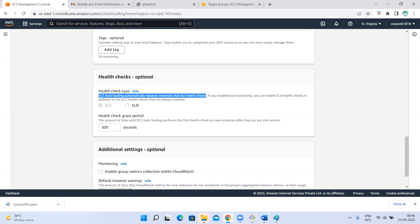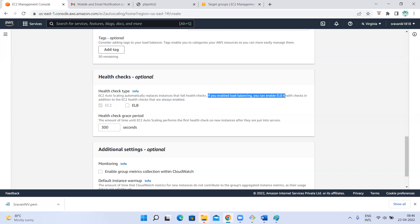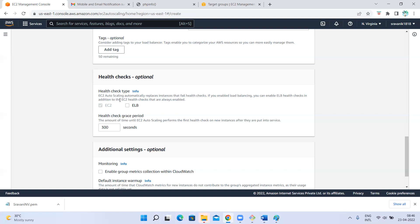EC2 health check: auto scaling automatically replaces instances that fail health checks. Auto scaling automatically creates a new instance if there is a failed instance. If you enable load balancing, you can enable ELB health checks in addition to the EC2 instance health checks that are always enabled. If you want to do the health check of the load balancer itself — not only EC2 instance health check — you can select this option. If not, your load balancer will be running always and you only do health checks of instances.